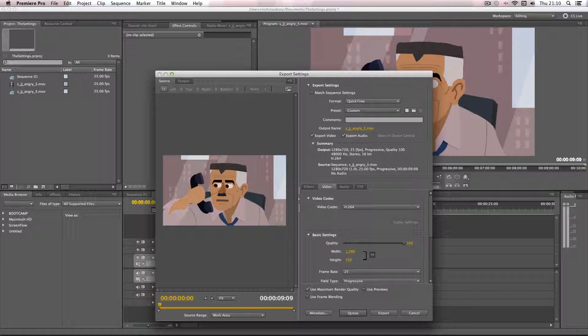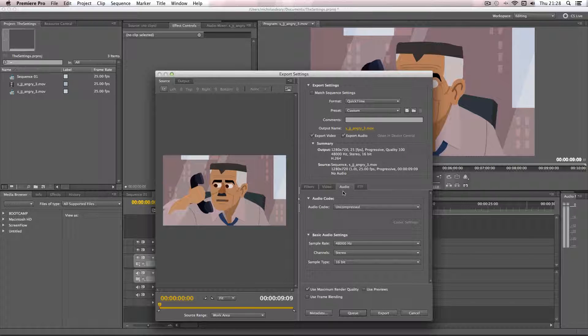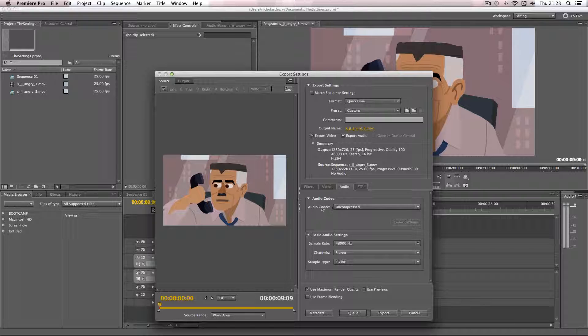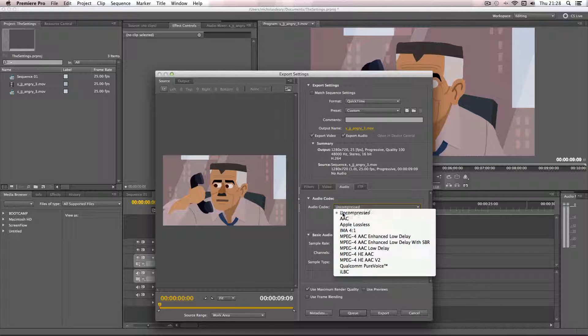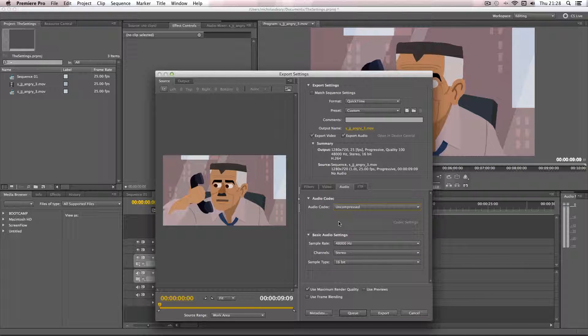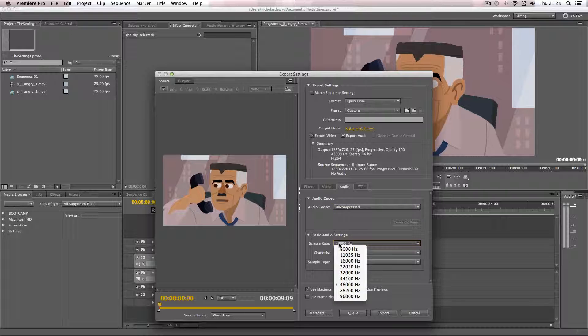So we've covered video, now audio. Okay so now on to the audio settings. When it comes to the audio codec I would recommend keeping it on the uncompressed setting here. Now for the sample rate, this is where you have to decide what your actual final product is going to end up on.